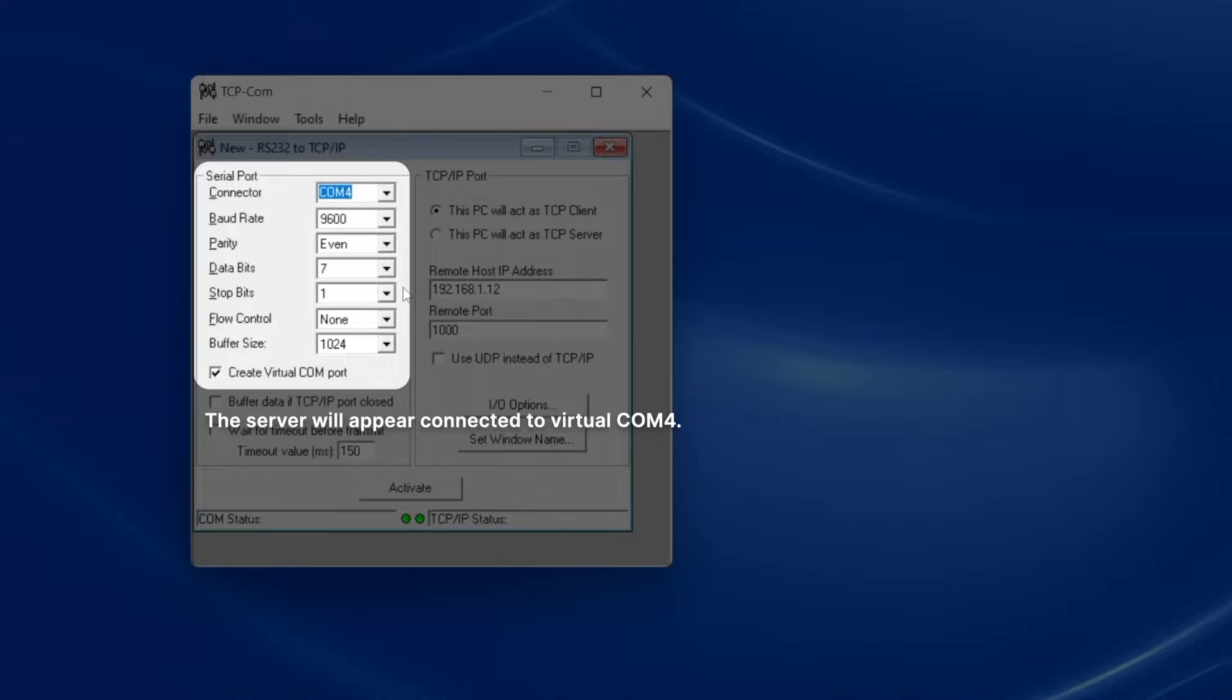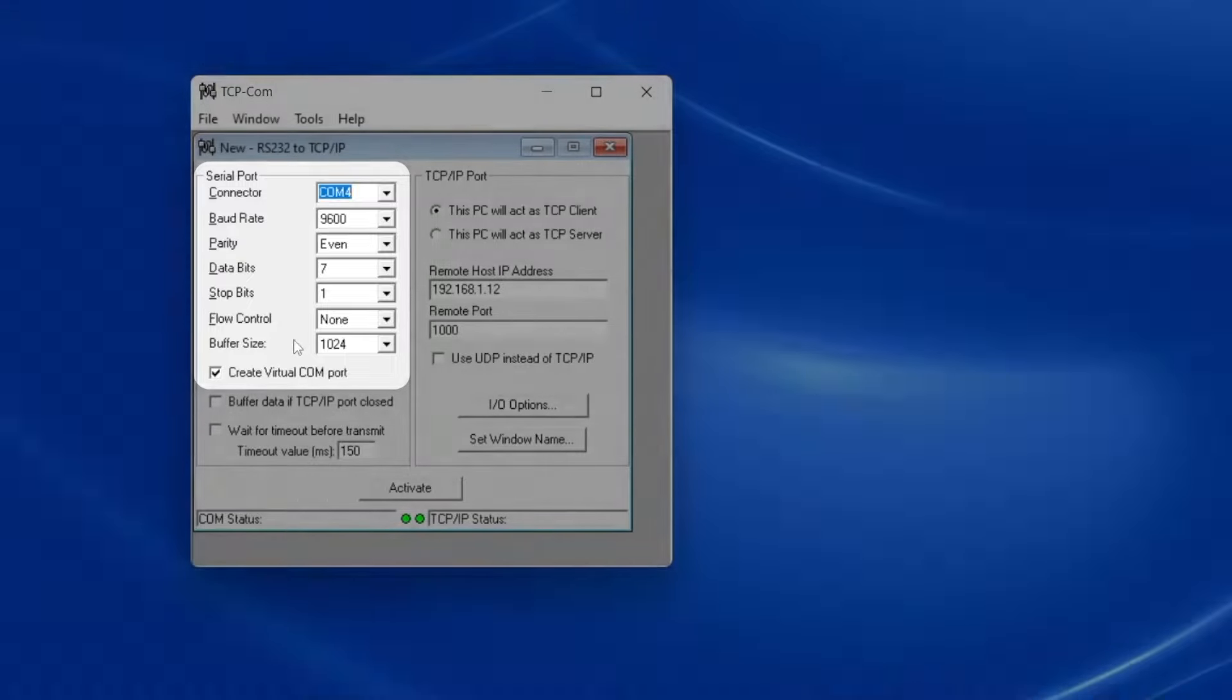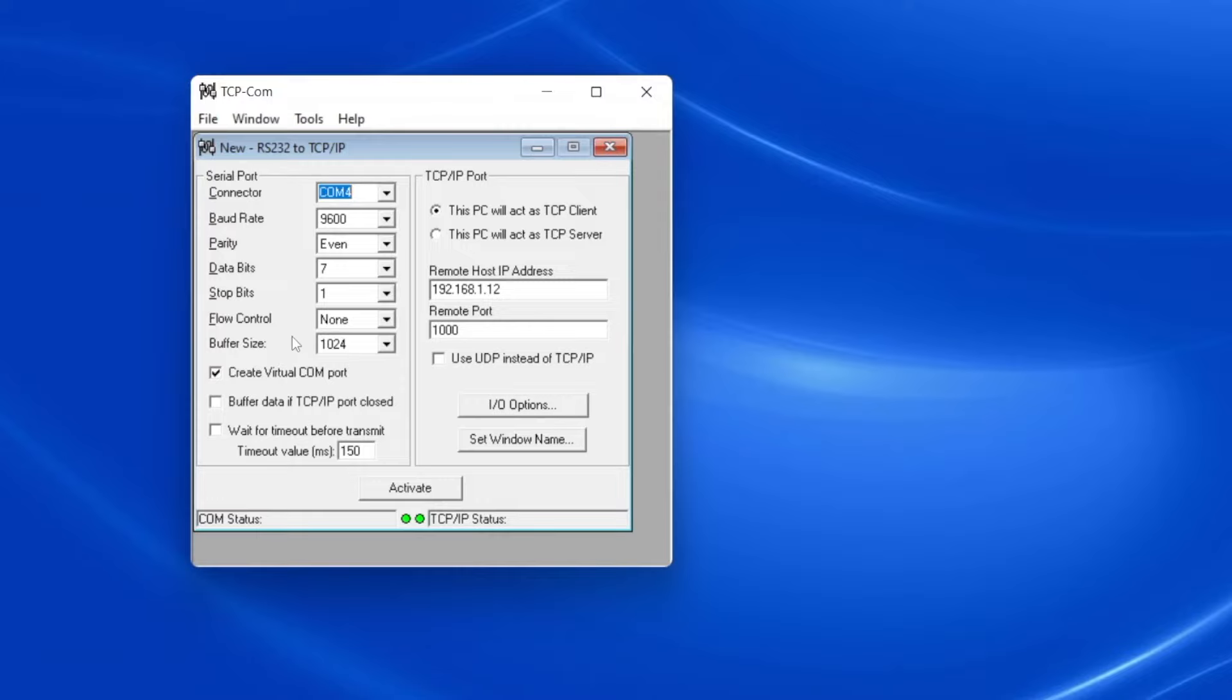And since this is a virtual COM port, we don't need to worry about any of these other RS-232 settings.